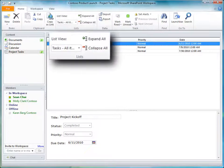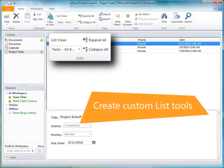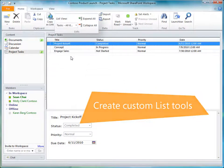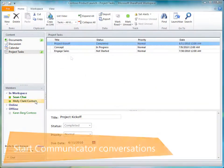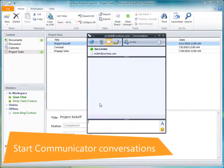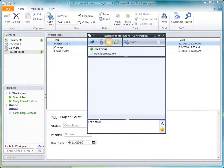You can create custom list tools with forms based on InfoPath form templates. Start communicator conversations with your contacts and workspace members by double-clicking their names.